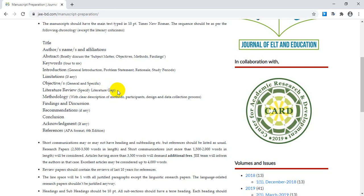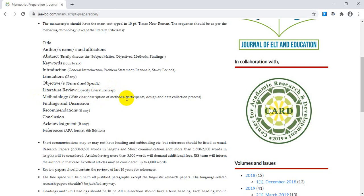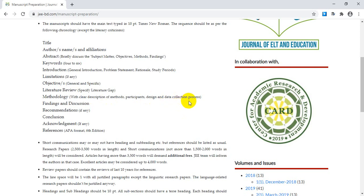After the literature review comes methodology — the materials and methods you used, described clearly. This includes whether you used qualitative, quantitative, or mixed methods; the number of participants and their demographic information; your study design; your tools such as questionnaires, surveys, or focus group discussions; and your data collection process and procedures.